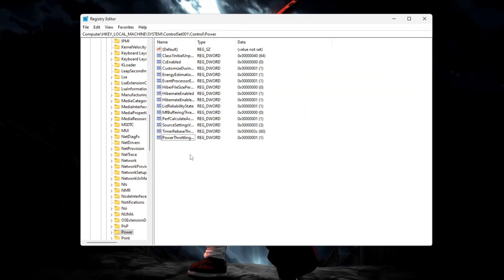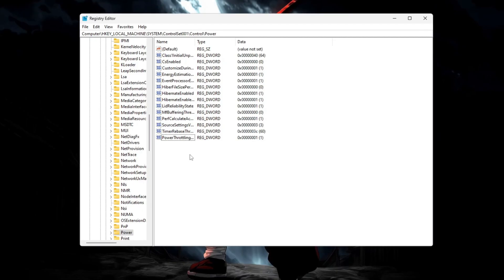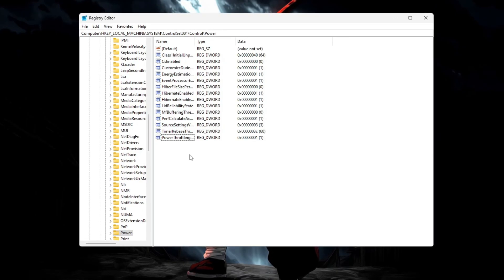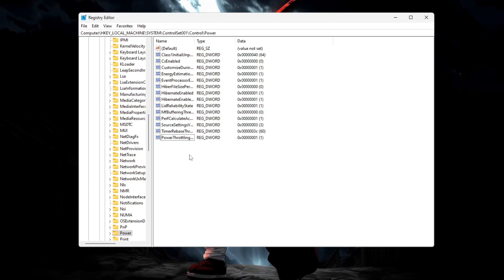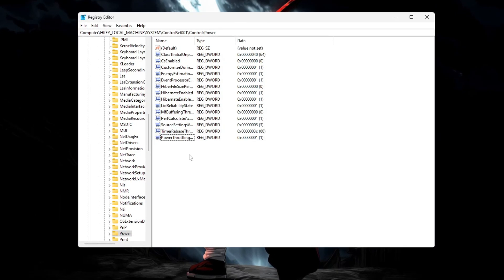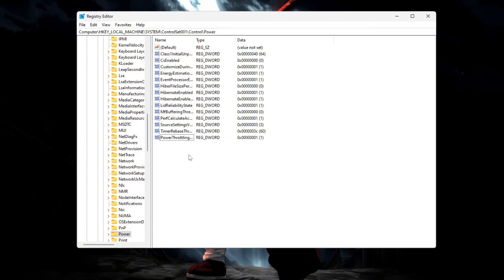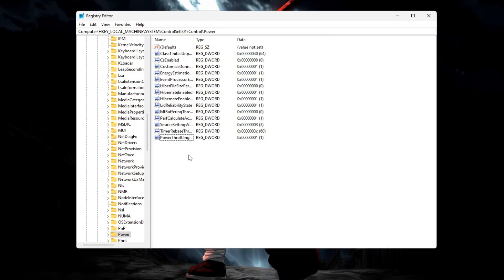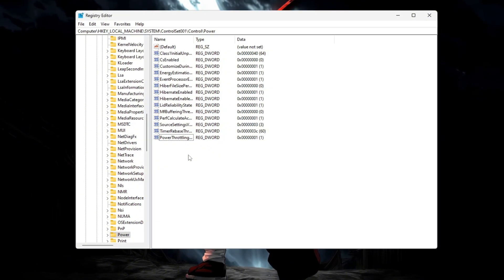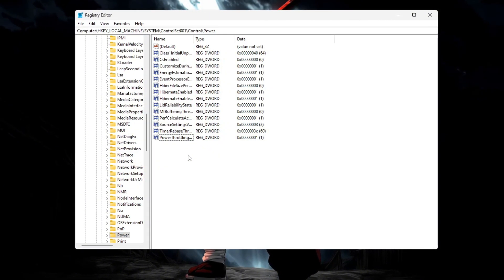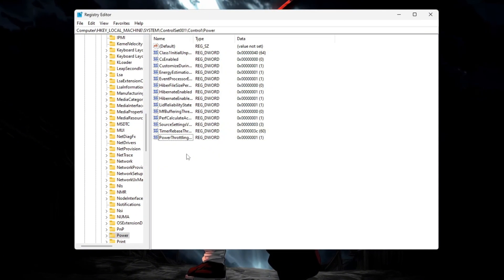After restarting, your CPU will perform without power limits, allowing smoother gameplay, higher FPS, and better stability. Especially helpful for low and mid-end PCs.